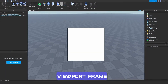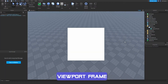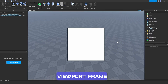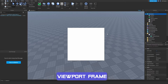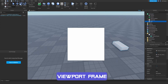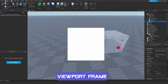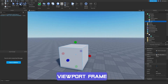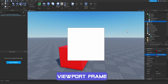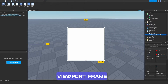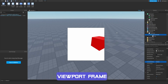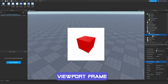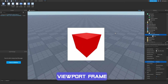A viewport frame allows us to place a 3D object — like a part or model — within the UI, displaying it as a 2D element. For example, if I create a part and make it red, then drag it into my viewport frame, I can scroll down to 'Current Camera' and select the workspace camera. As you can see, it now displays on screen, and I can move the camera around.